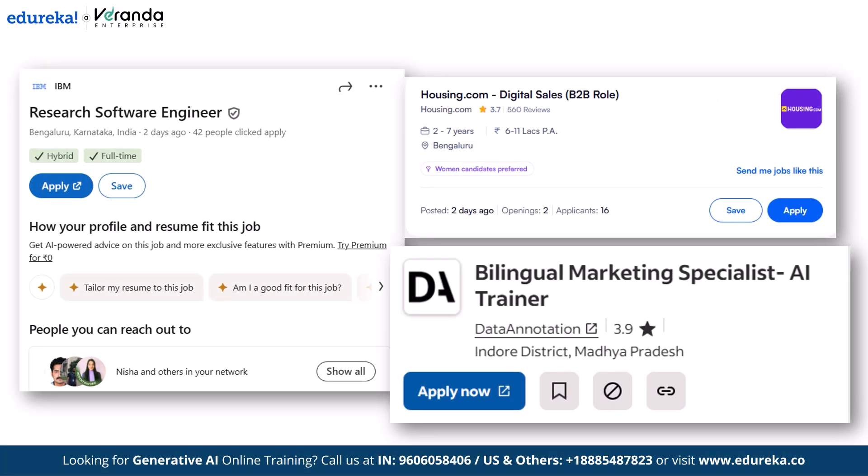You've applied to dozens, maybe even hundreds of jobs, but the interview calls just never come. Sounds familiar? You're not alone.